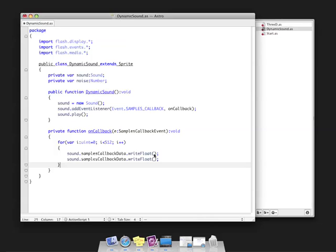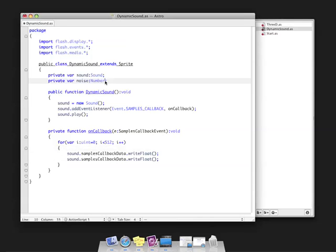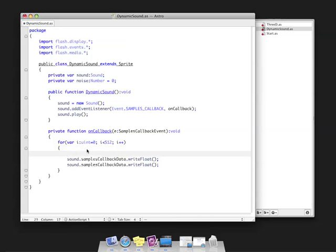Now we need to find out which value we're going to write into this byte array, which determines what sound gets played back. We're going to set this noise property equal to 0 to start at 0 for this value. I'm going to say noise plus equals.